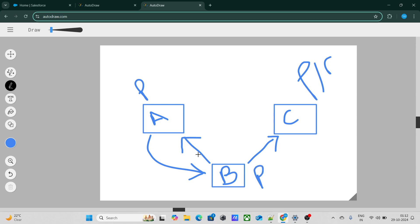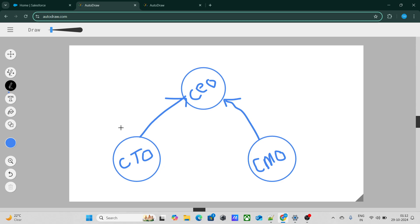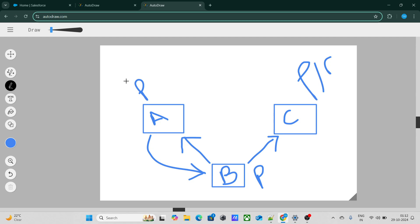It also depends on which object you created the relationship with first, but most probably the most restrictive OWD will automatically get assigned to B. Since private is the most restrictive, it gets assigned to B. So CTO and CMO won't be able to see the CEO's records of the junction object, because it takes the most restrictive access — private — for B. That was the answer to the first question.